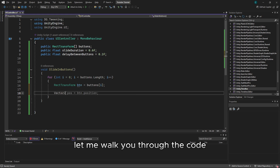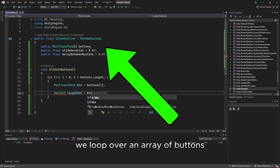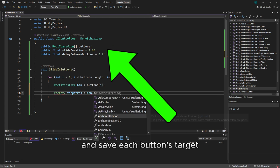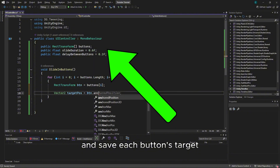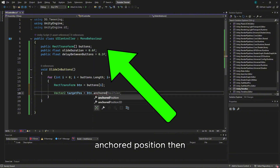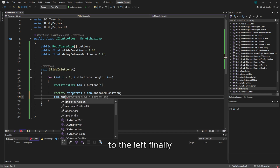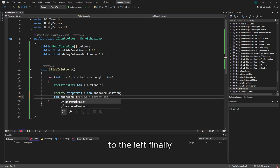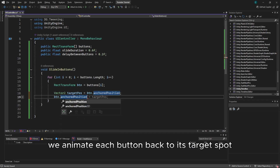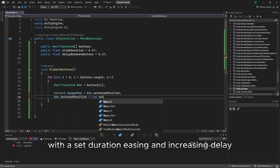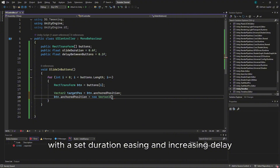Let me walk you through the code. We loop over an array of buttons and save each button's target anchored position. Then we immediately set their position off-screen to the left. Finally, we animate each button back to its target spot with a set duration, easing, and increasing delay.